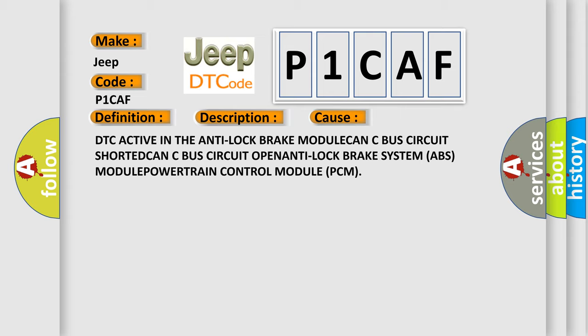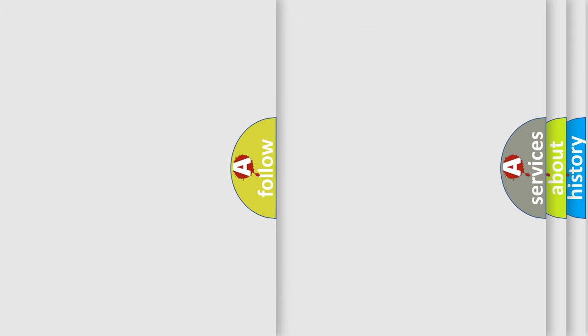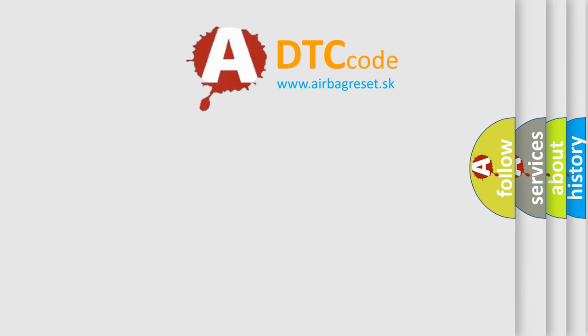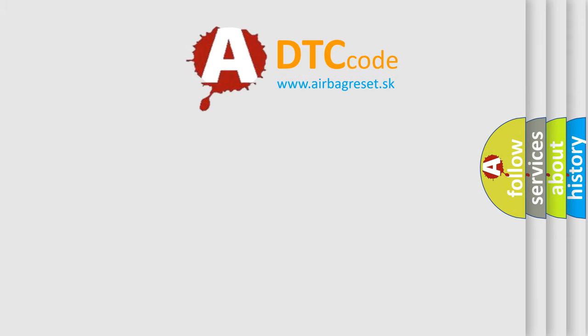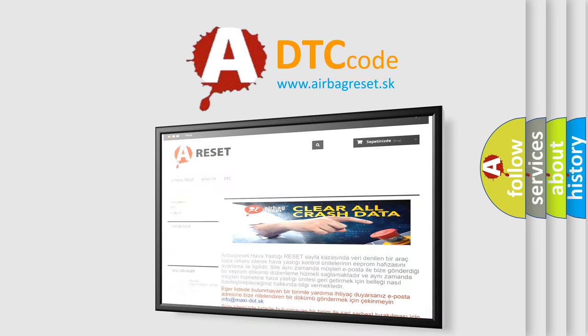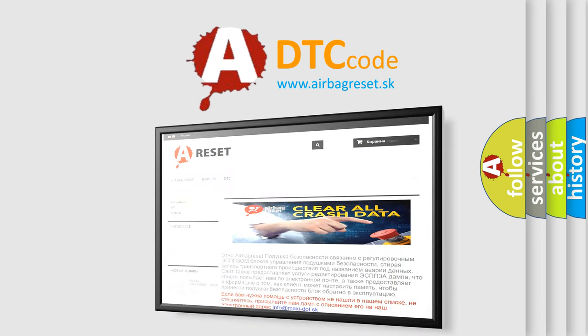The Airbag Reset website aims to provide information in 52 languages. Thank you for your attention and stay tuned for the next video.